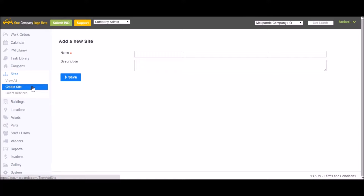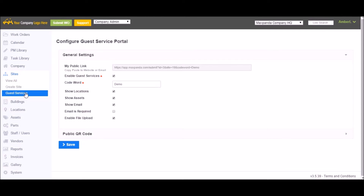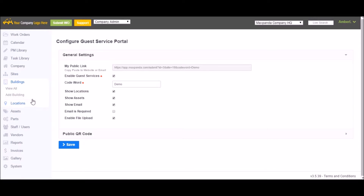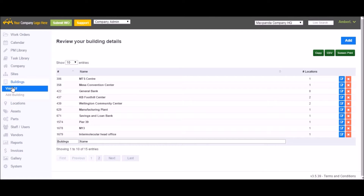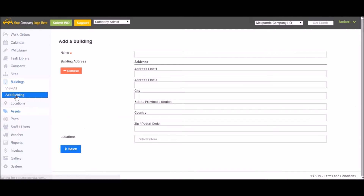Also located under the Sites tab is Guest Services. The Guest Portal is enabled on a per-site basis. Buildings is where you can add your physical buildings — simply click Add Building, fill in the information, and click Save. Buildings can be actual physical buildings, or you can use them as a way to help filter your locations and assets.